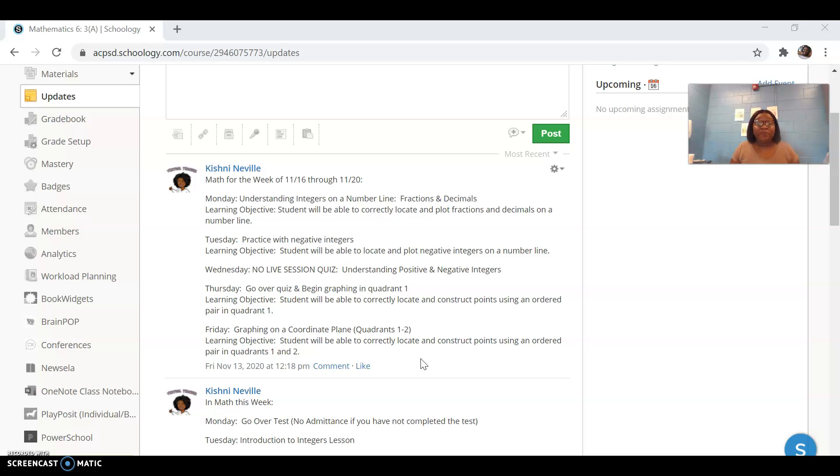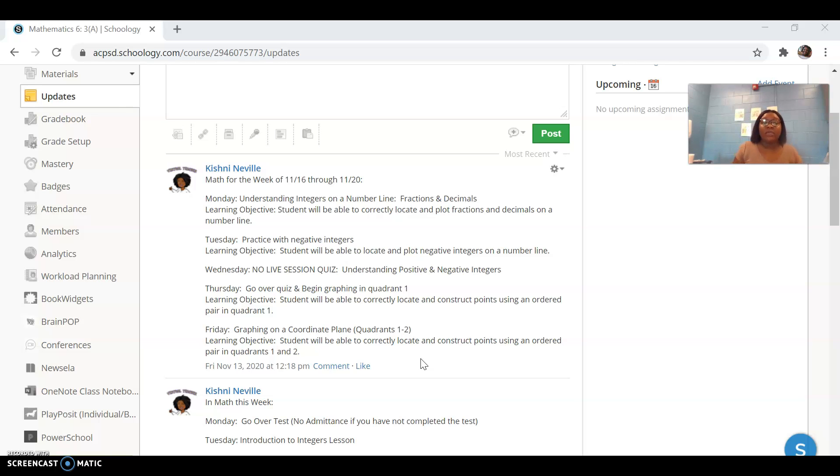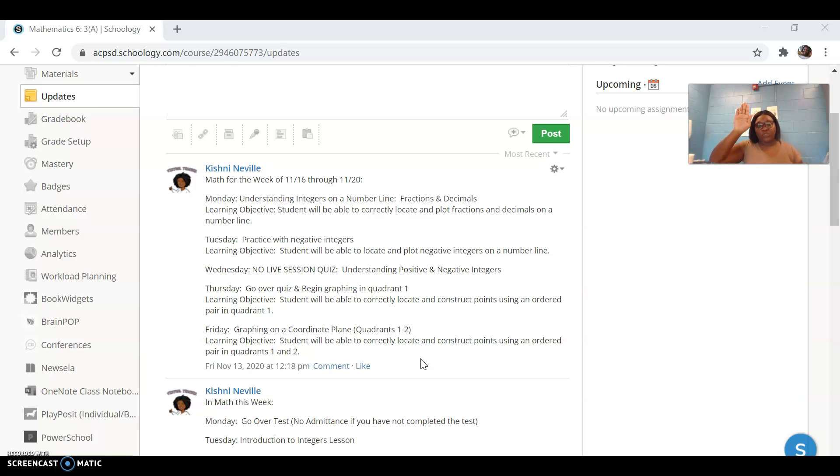Thursday, we're going to go over that quiz. Remember, you won't be allowed to come to math class if you've not done that quiz. And we're going to begin graphing on Thursday in just that first quadrant, quadrant one.